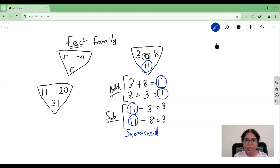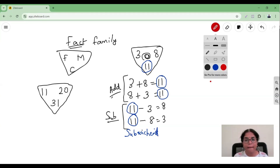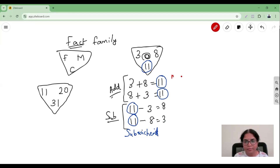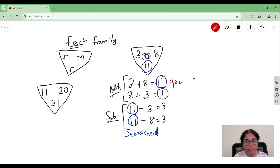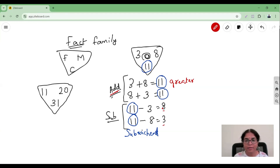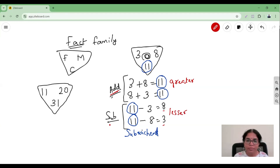The next observation: whenever you add, the answer is always greater. So if you want a bigger number, you do addition. And in subtraction, both numbers being subtracted are surely less than the first number — that means whenever you want to get a smaller number, you do subtraction.